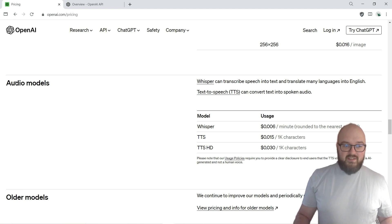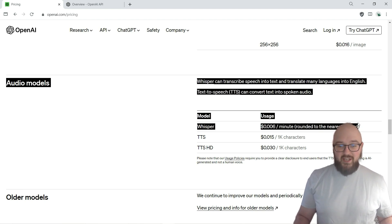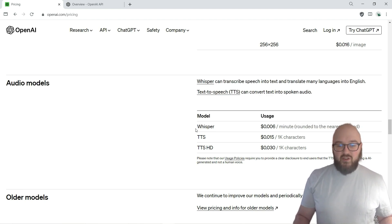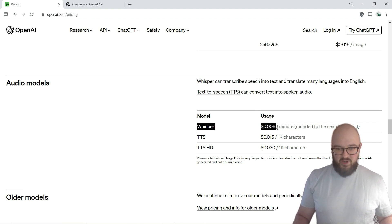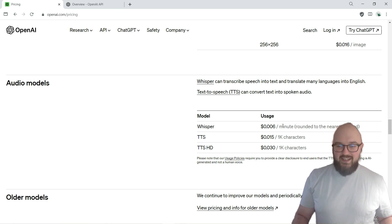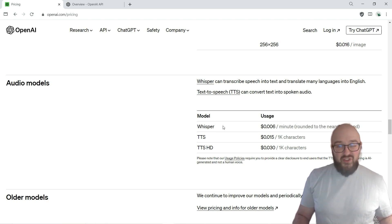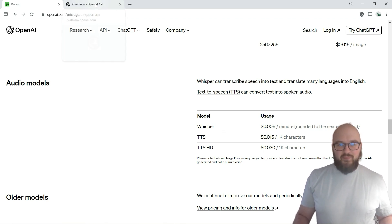Here we are on OpenAI's website. This is the pricing section - I just want to show you how much it costs because it does cost money, but it's so cheap. You can see here Whisper, it's only $0.006 per minute, so a fraction of a cent, a little bit more than half a cent for each minute. So it's really not a lot, but it does cost money, so just a heads up there.